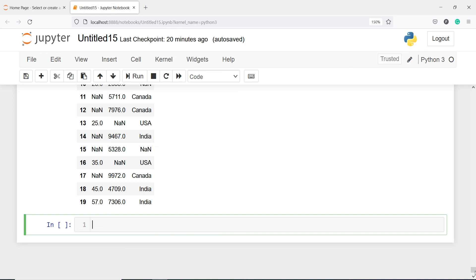Now the last thing we can do is interpolate. I'll make one new variable df11 and then write df.interpolate.